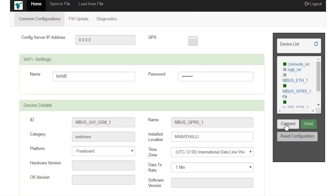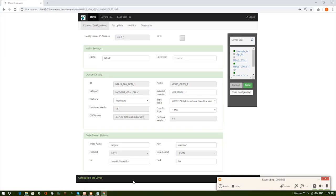Now, observe that the status bar message says connecting to the device, please wait. As soon as the device connects to the web configuration portal, the status bar message changes to connected to the device, and Modbus space becomes visible.